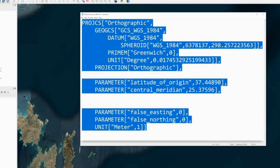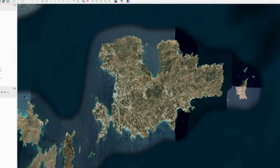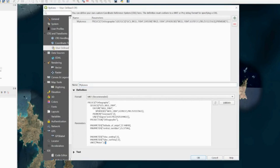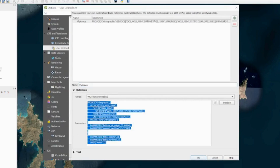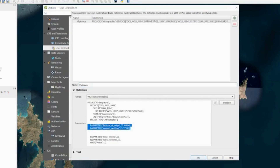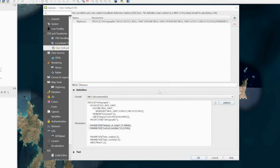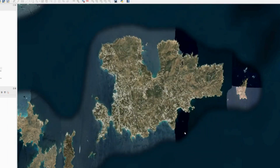Then I go to Settings > Custom Projections and add a new one. I'll call it Mykonos, paste my WKT definition in, and verify that the latitude and longitude match what I copied from the map. I press Validate to check it's valid, then press OK twice and it loads into QGIS.